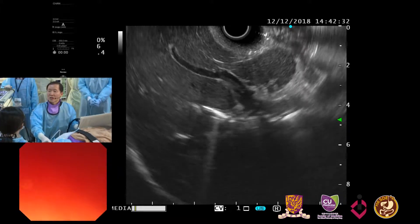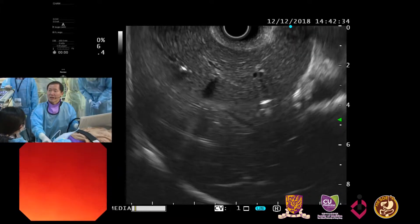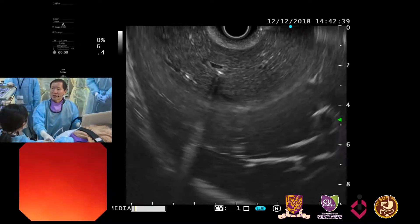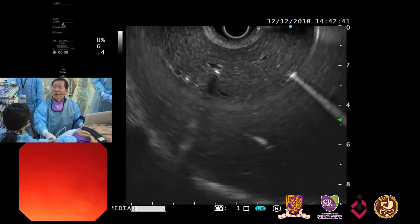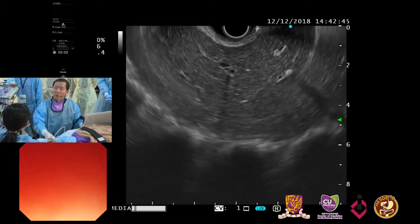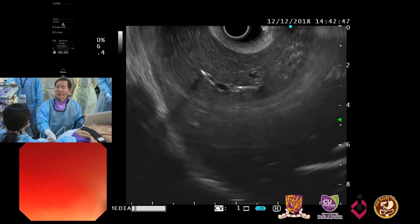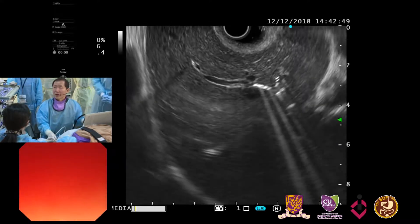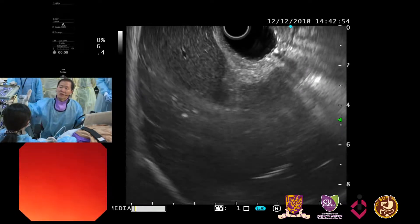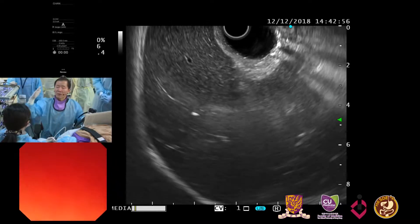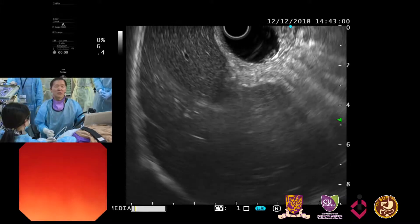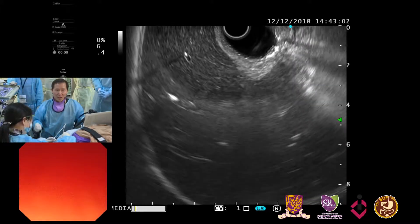Here we can see segment eight and segment five. We can also appreciate the right portal vein. This is the way we can evaluate most of the right side of the liver and get some orientation. This is the anterior segment, and in between we may see the right portal vein and right hepatic vein. The hepatic vein is generally on the margin of the liver segment, while the portal vein is in the center of the segment.